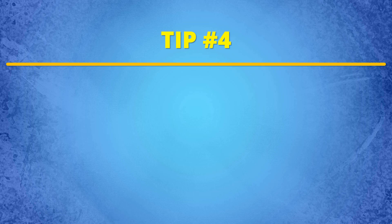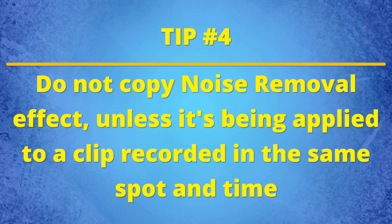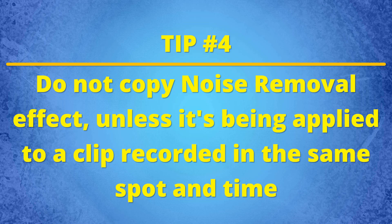Tip number four, do not copy a noise removal effect from one clip to another, unless the recording was done in the same spot and at the same approximate time. I'm now going to walk us through a few practical noise removal examples.